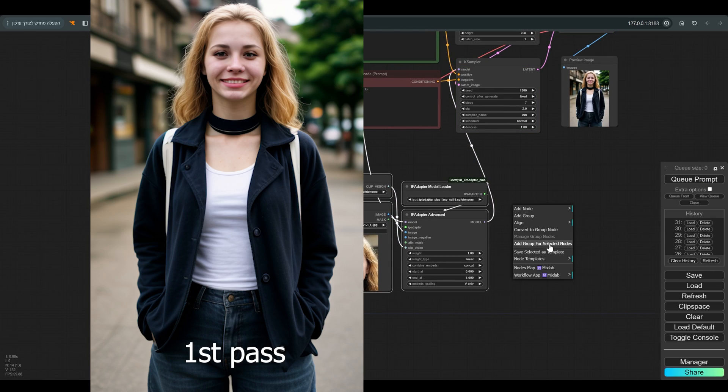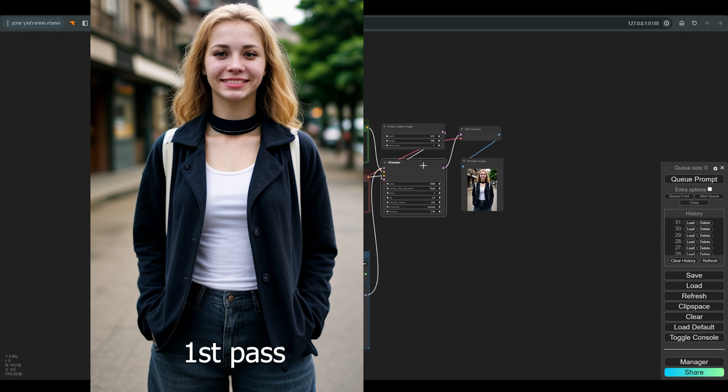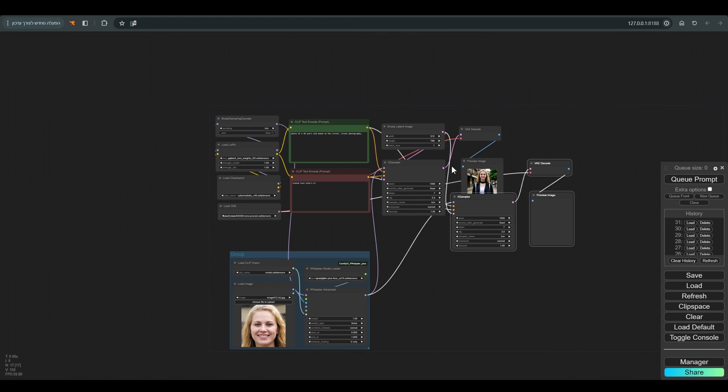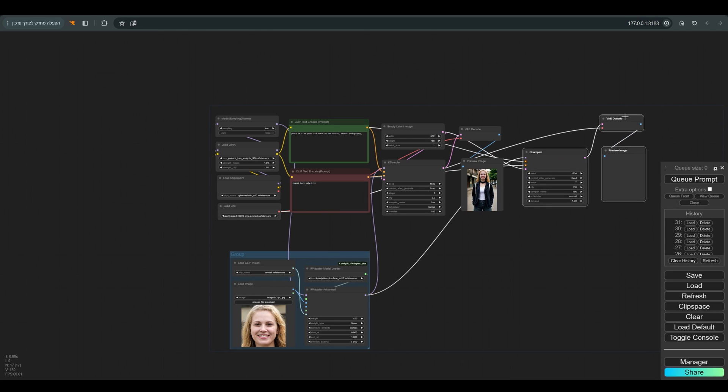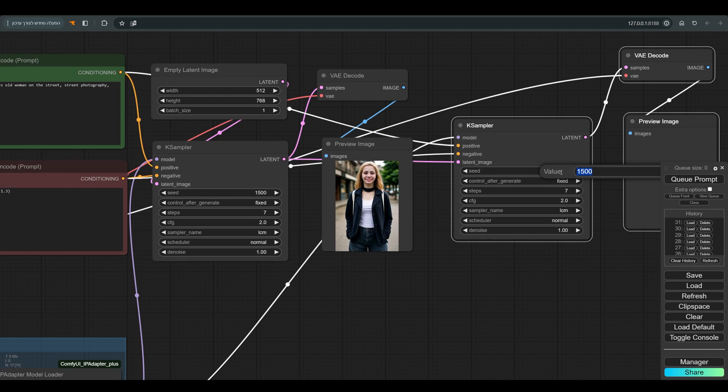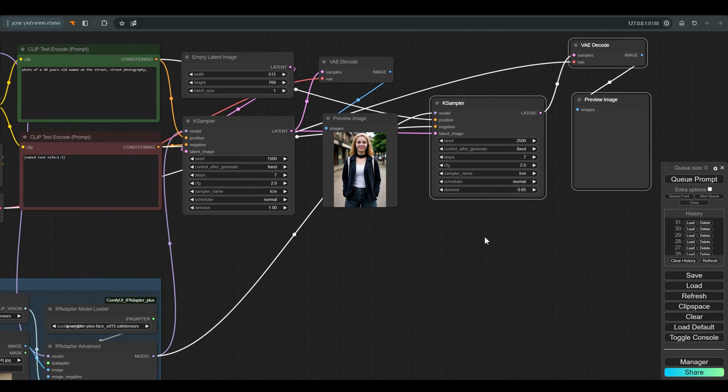And this is the result we got. Let's go through the second pass. Copy the case sampler, the VAE decode, and the preview image, and paste with all the connections with Ctrl+Shift+V. Connect the latent from the first case sampler, change the seed, the denoise, and press Q.